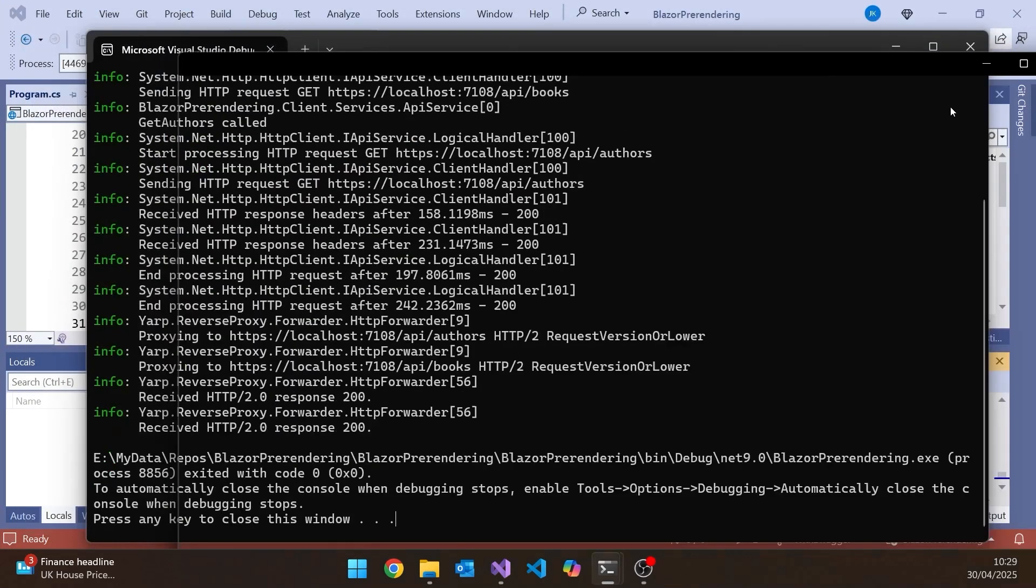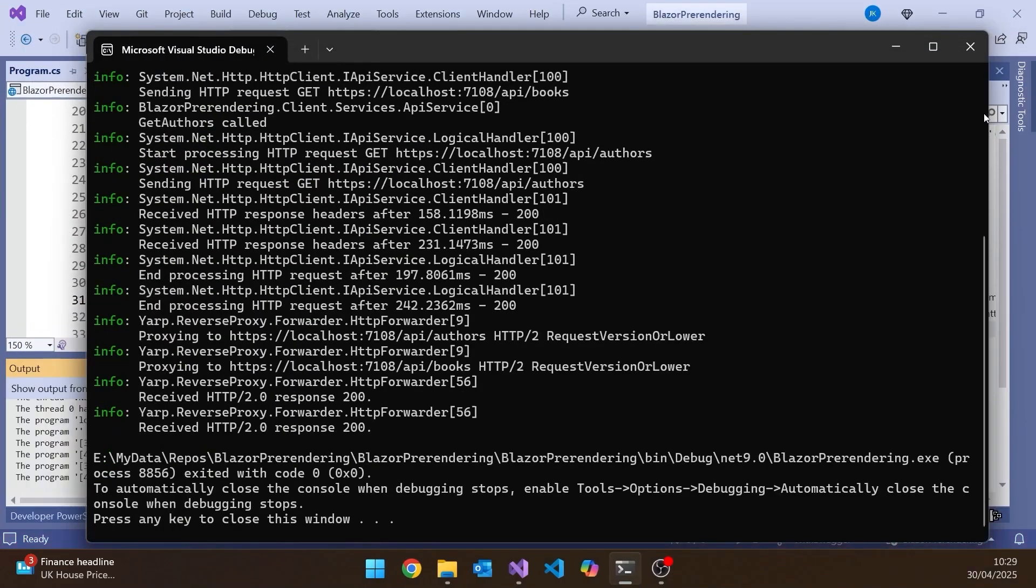The other thing that I wanted to do was put Swagger in there, because something that you may have noticed is that as of .NET 9, we no longer get Swagger built in.